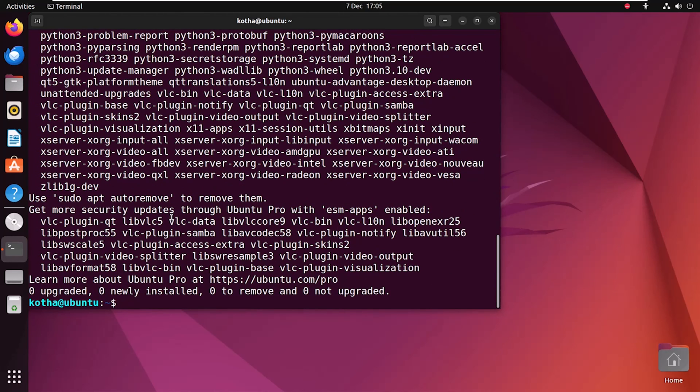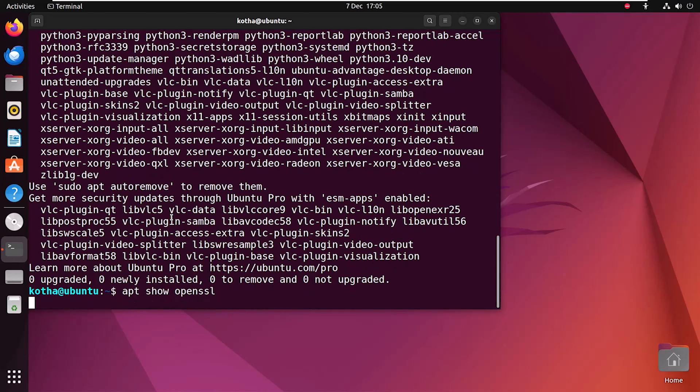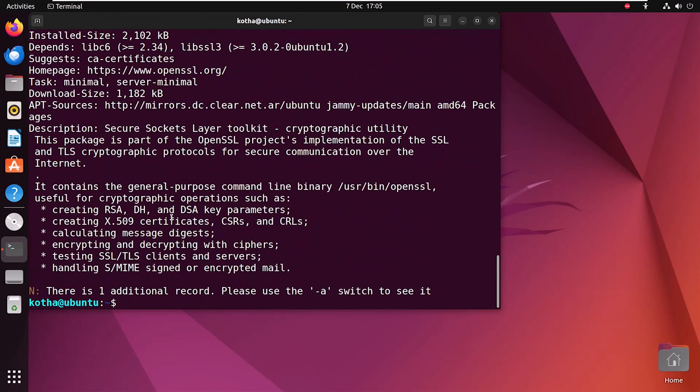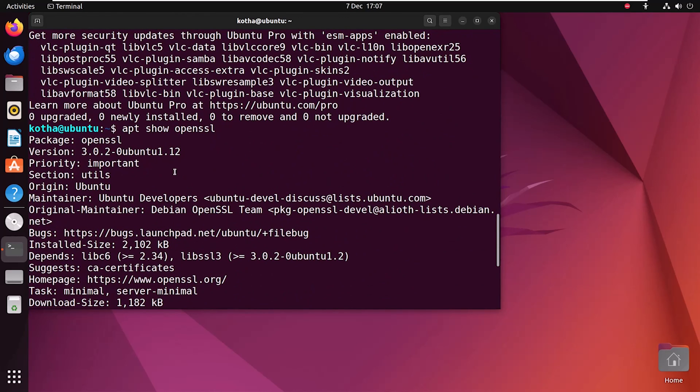Now, to confirm the availability of the OpenSSL package in the default repository of Ubuntu, run the command apt show OpenSSL. If you scroll up, you can see the availability of OpenSSL in the default repository.